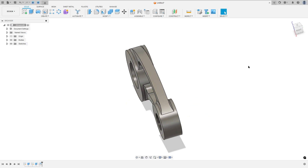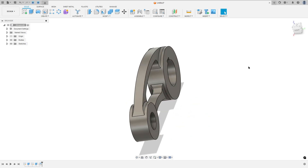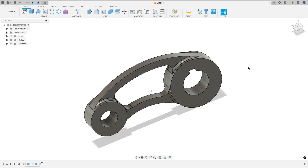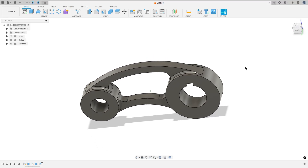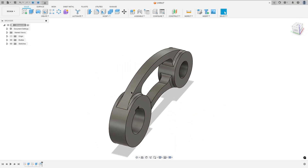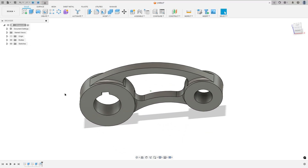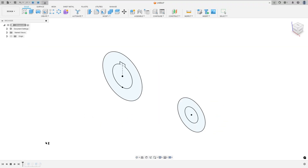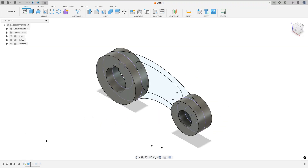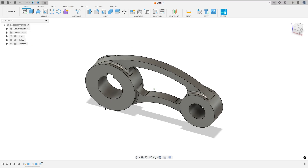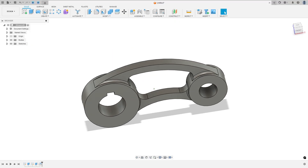Let's create one more tutorial in Autodesk Fusion. This video is sponsored by Autodesk. In this tutorial you'll learn how to use the Sketch, Extrude, and Fillet. Open your Fusion and let's go.